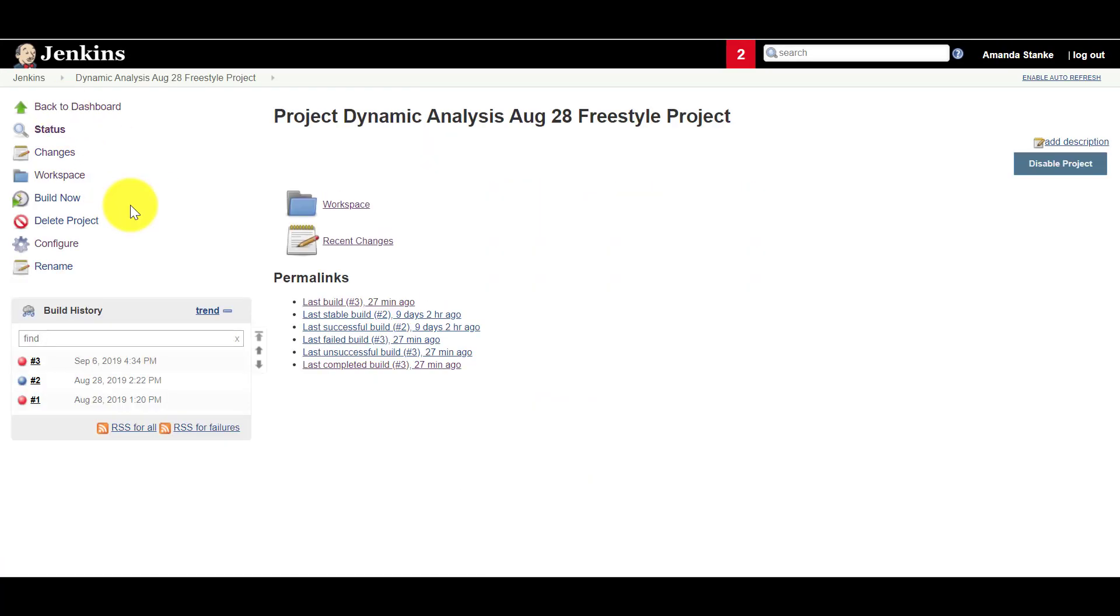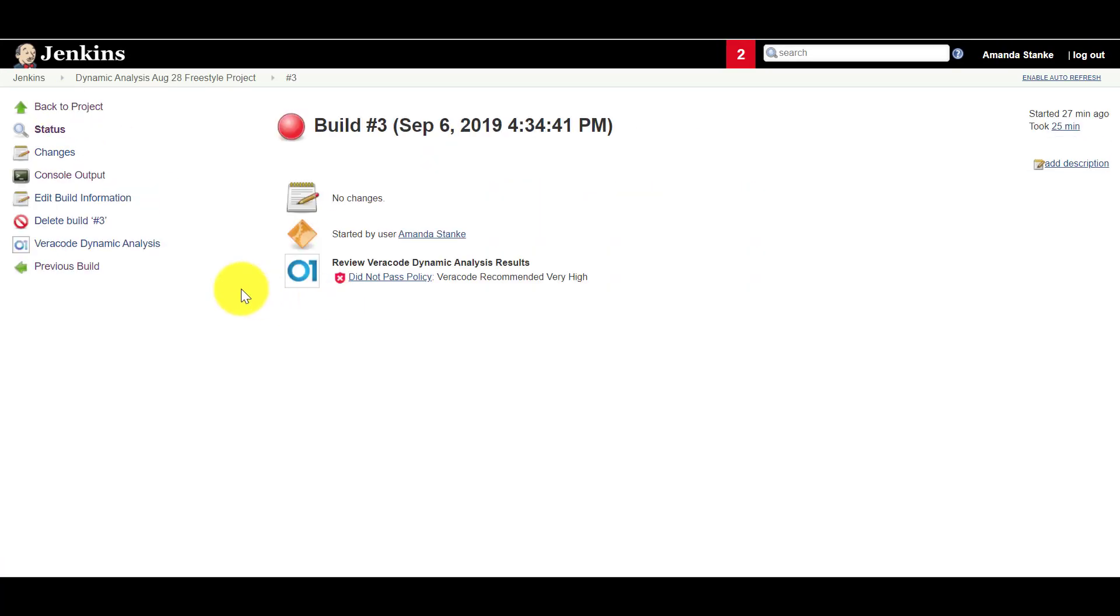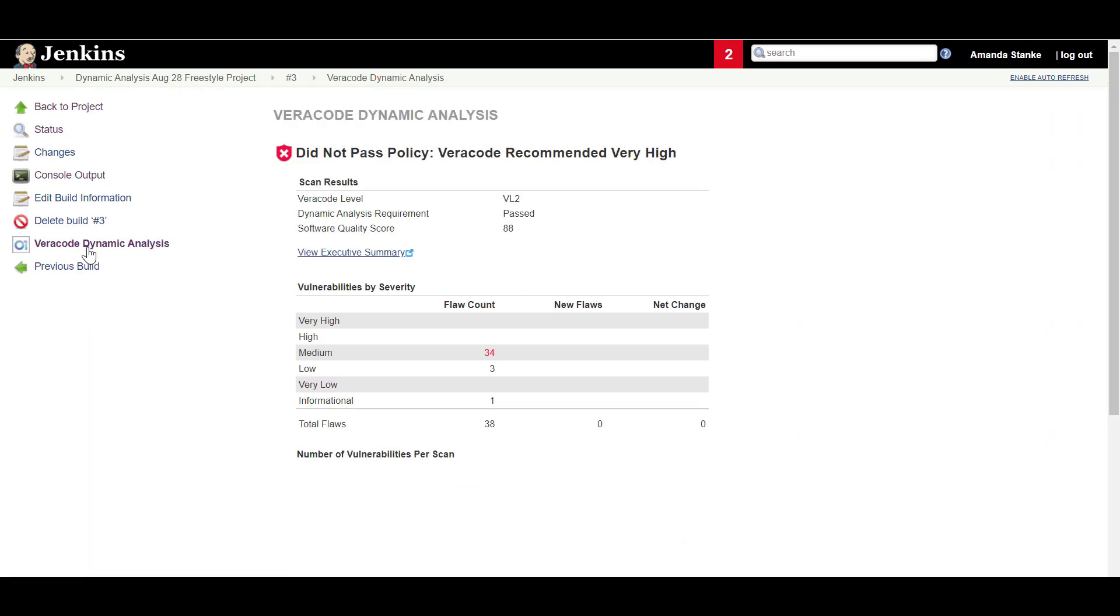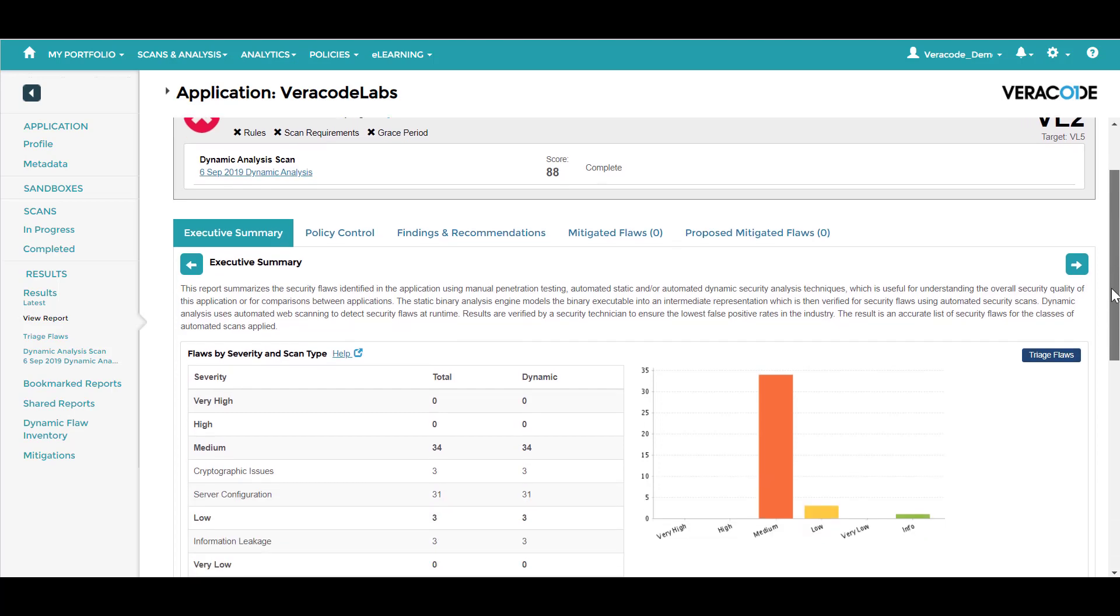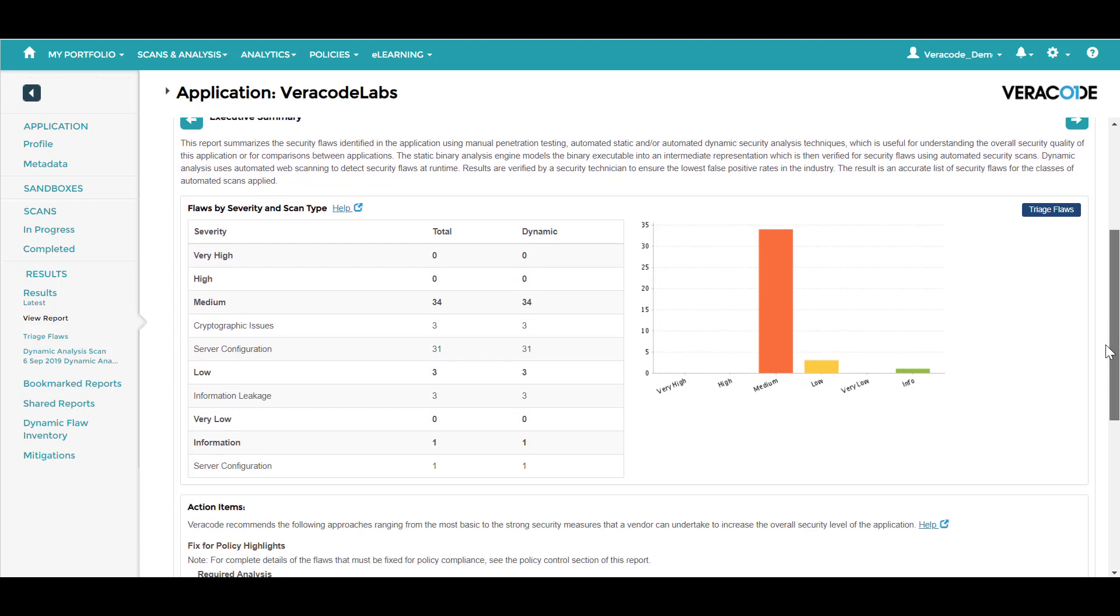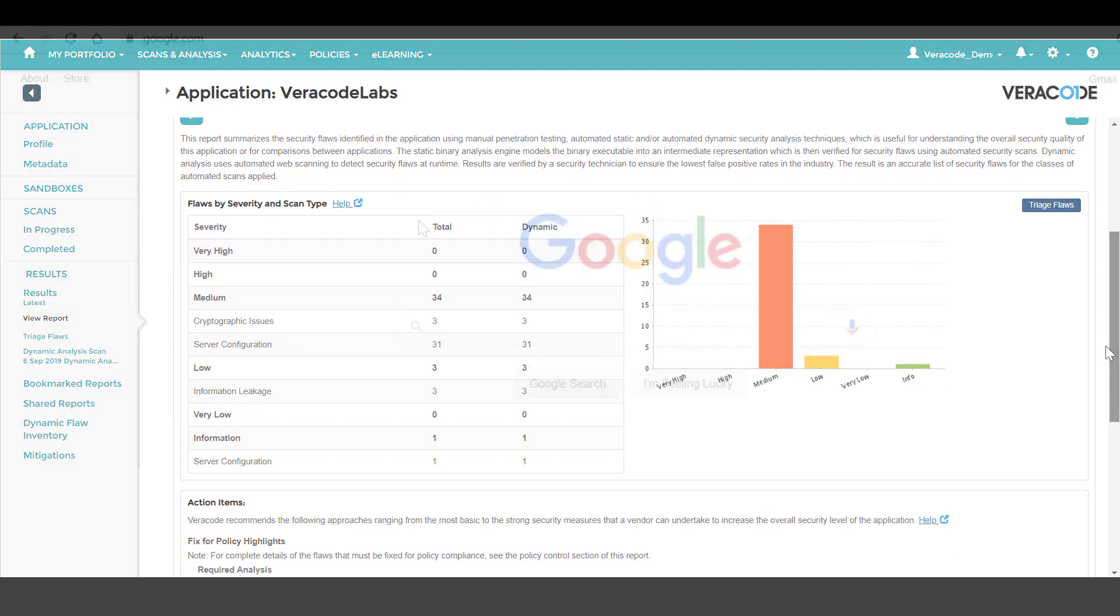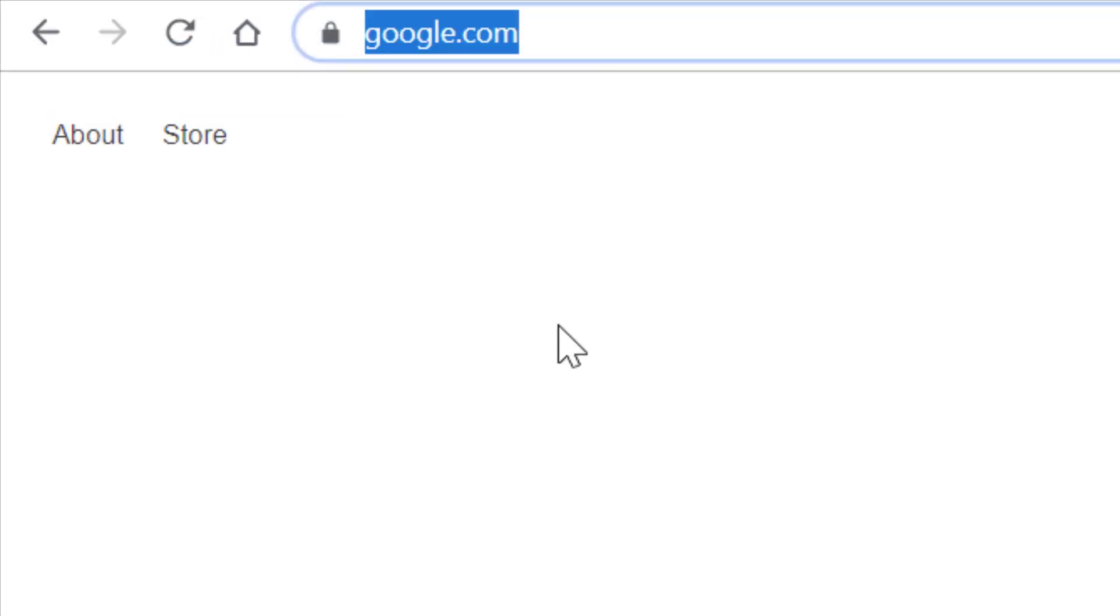Navigate to the Jenkins project and click Veracode Dynamic Analysis to review the results of the analysis. In this example, the analysis detected 38 findings and did not pass the Veracode policy of Veri High. Click the View Executive Summary link to view additional information in the Veracode platform.